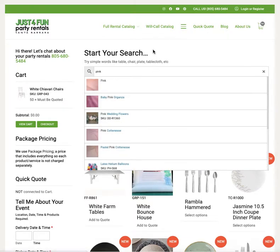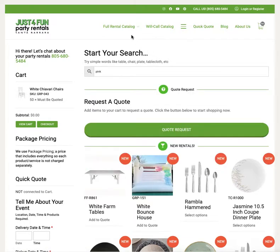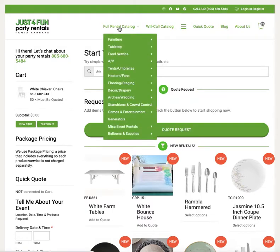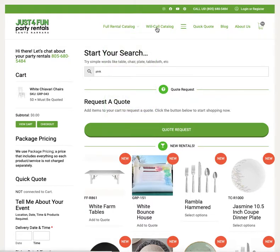The best way to look at our products is going to be either the full rental catalog or the will call catalog. The will call catalog lists all items available for will call. We rent thousands of items but not all of them are available for will call — only selected items are available for self-pickup.